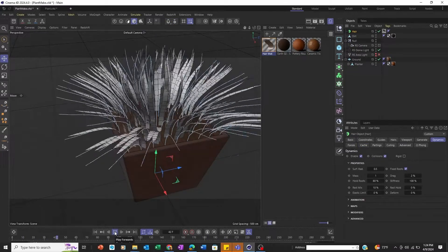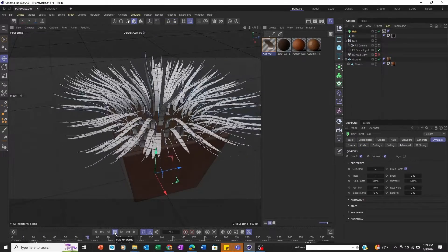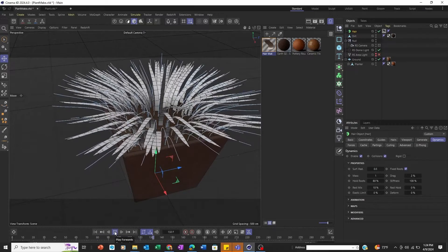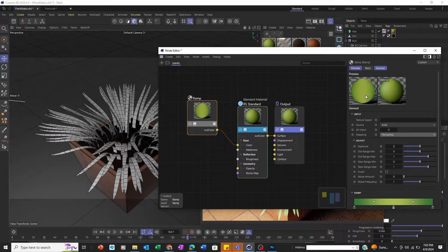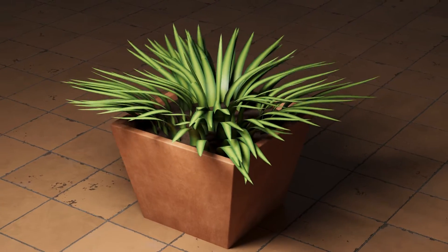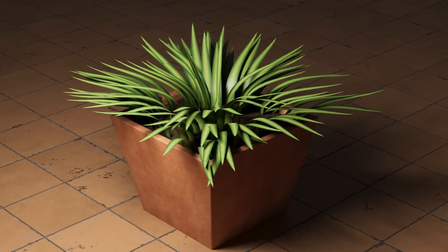In addition, we'll take a look at how to use the hair system for other things besides hair and fur, such as using it, along with Redshift, to make plants.